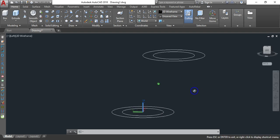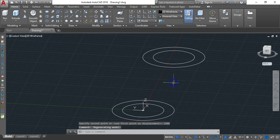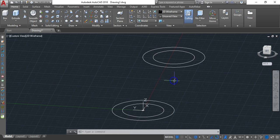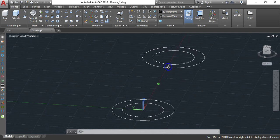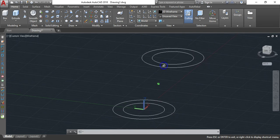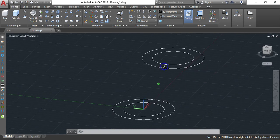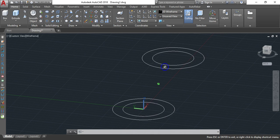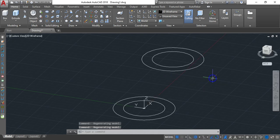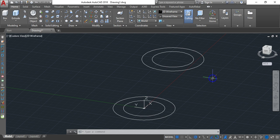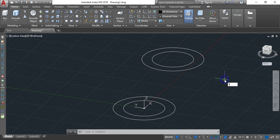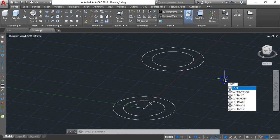Now hold Shift and the middle wheel of your mouse together and move the mouse to get a 3D isometric view of your drawing. Once you have this view, type LOFT and hit Enter.